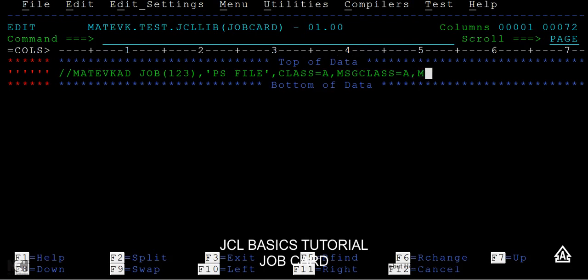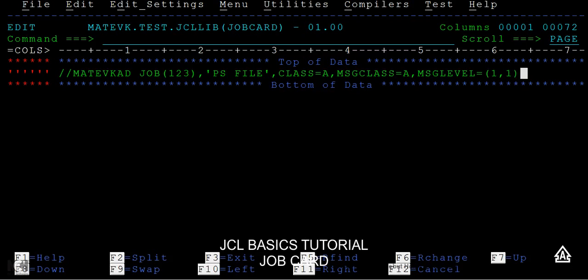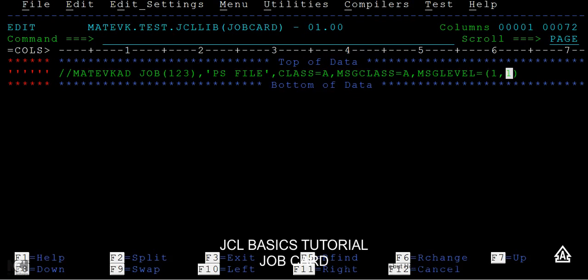Then we have another keyword parameter called message level. Here we can give it as JCL and operator. By default, it can be 0, 1, or 2. The first one can have 0, 1, 2 or the second one also can have 0, 1, 2. Message level will explain where these messages are being printed and what kind of messages need to be printed. Do I need to print only JES messages, EXEC level messages, DD level messages, or all messages? When I say 1 comma 1, it will print all messages onto this pool.